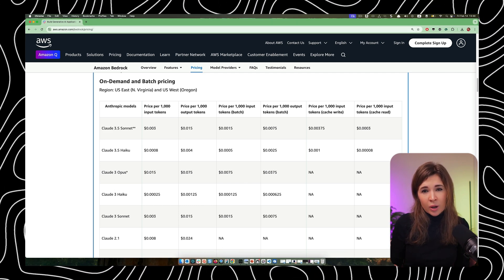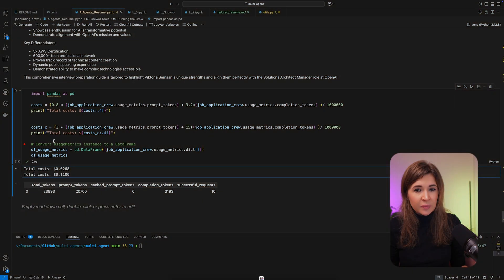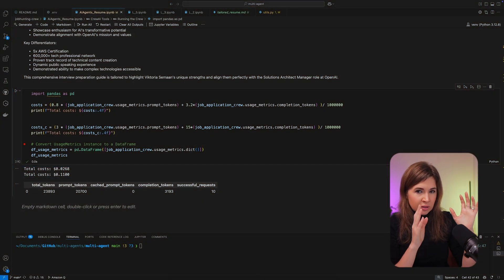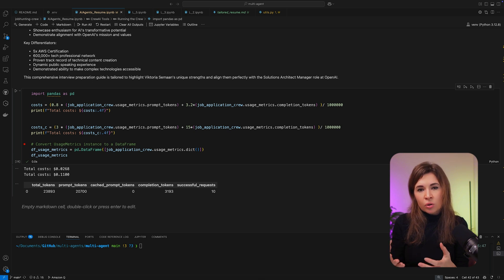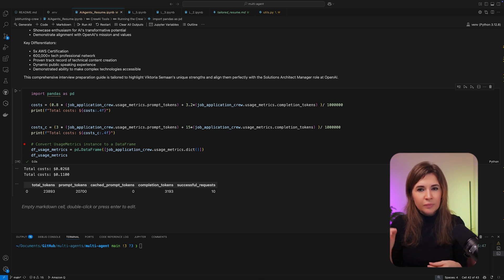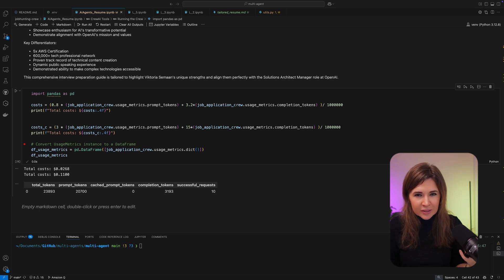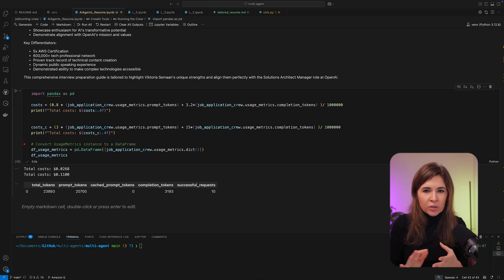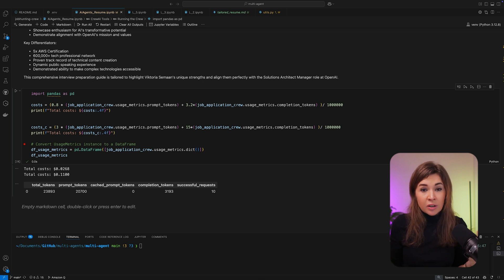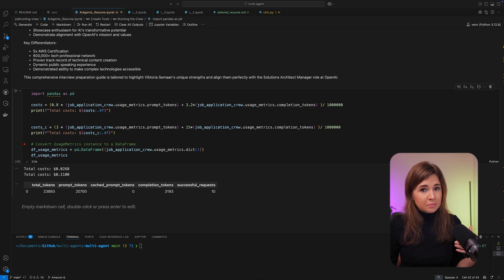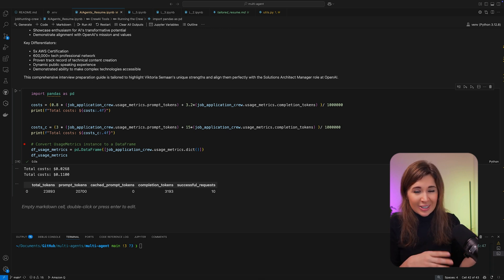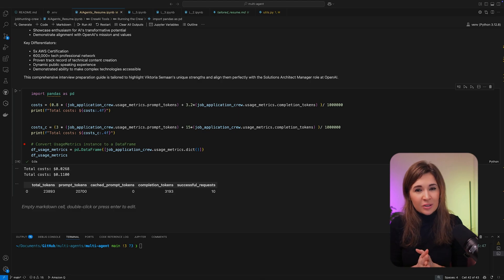So based on the tasks that we just ran, the total cost with Amazon Nova was around three cents, well 2.7 cents to be exact, and with Claude it is about 11 cents. So both models performed well, but since Nova's cheaper, I will just keep utilizing Nova and refine my process.